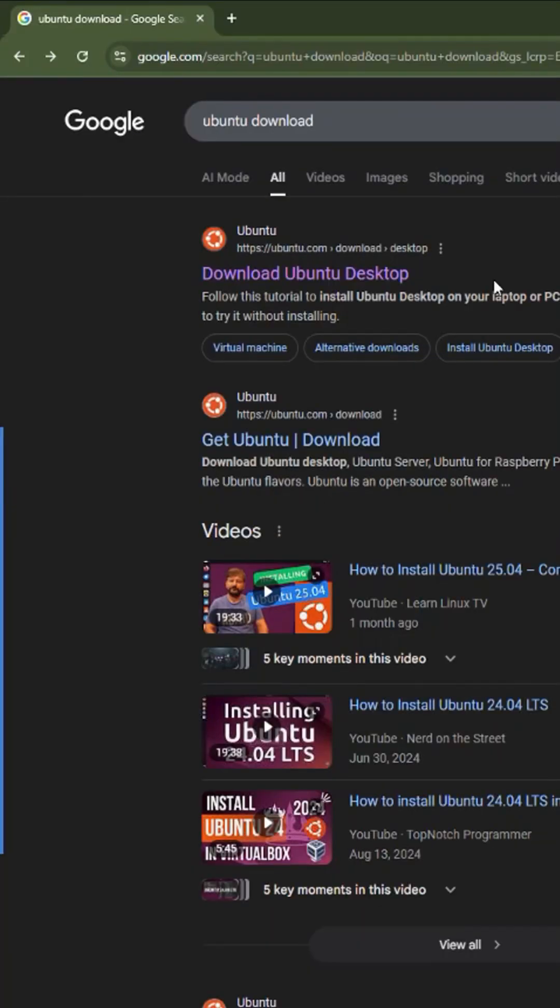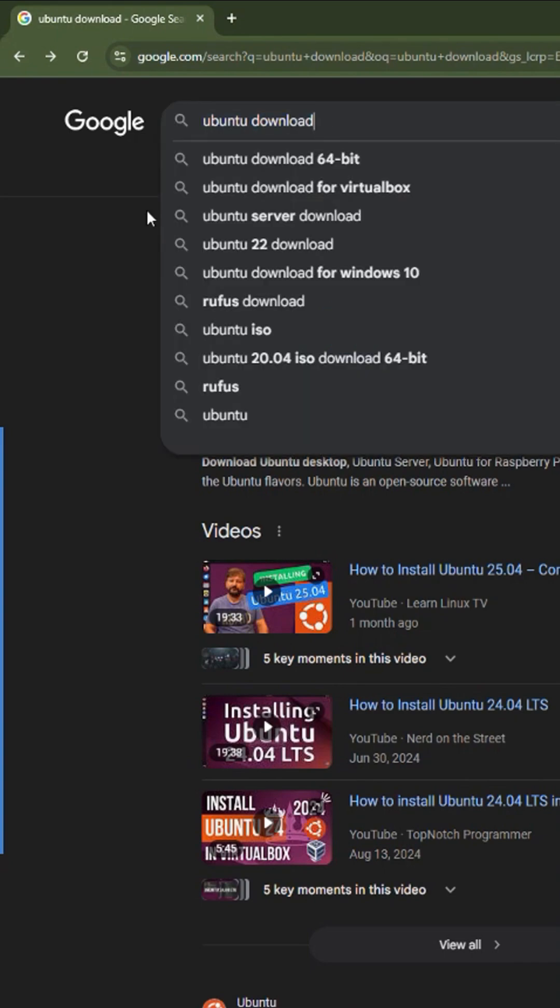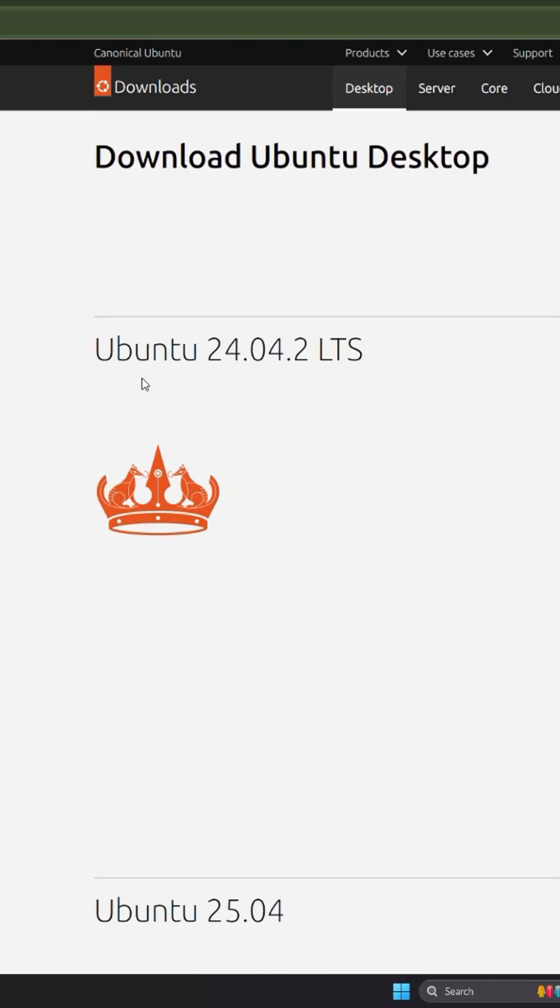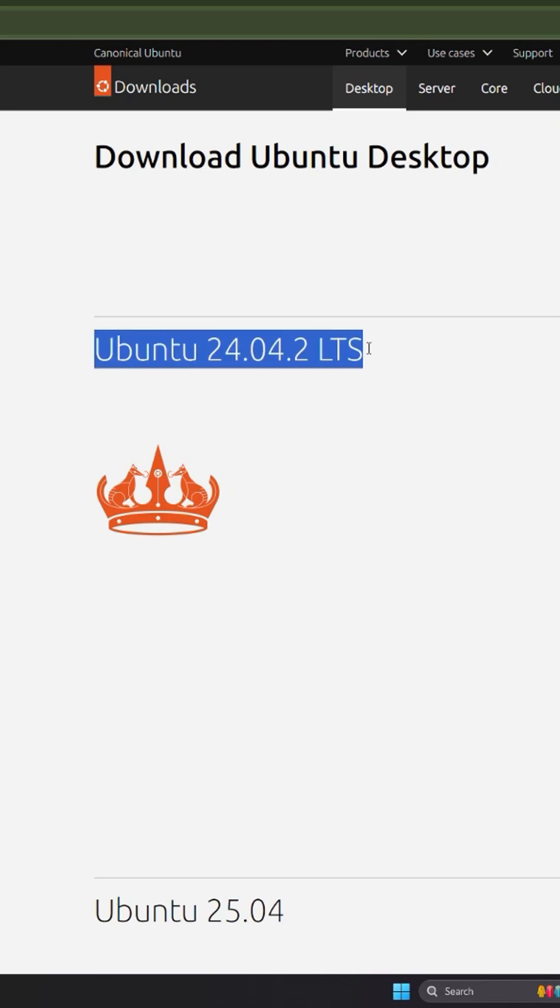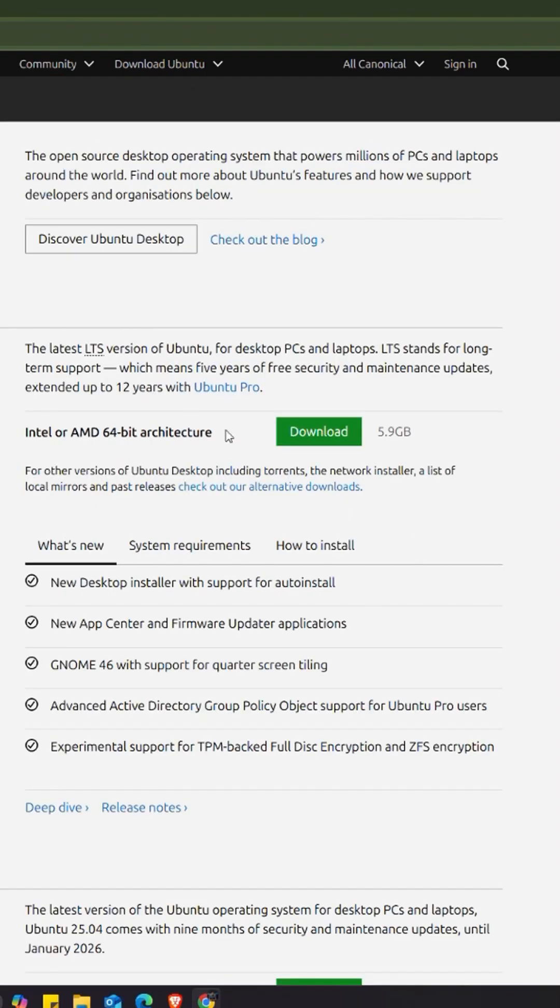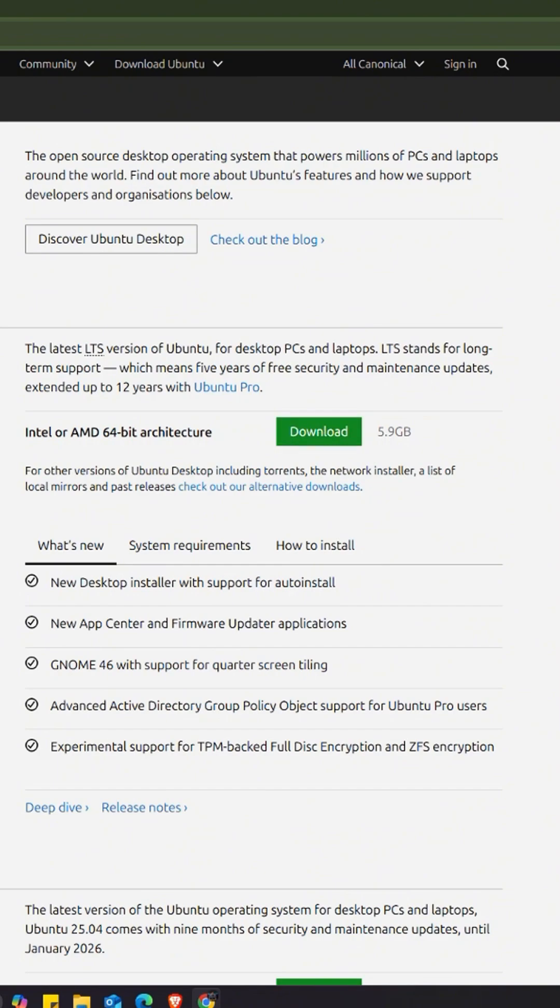In order to download the Ubuntu setup, we're going to go to Google, open your favorite browser, and search for Ubuntu download. It's going to be the first link. Click on it, and then we're going to download the latest version, which would be Ubuntu 24.04.2 LTS or long-term support. You can click on this button here to download. I've already clicked on it and it's downloading right now.